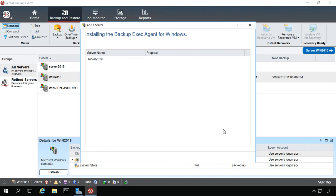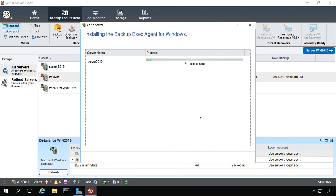Now it's reaching out to the 2019 server where it's going to attempt to use the username and password I typed in to install the agent. This process can take anywhere from a few minutes up to 10 or 15 minutes, depending on the speed of your computer and the computer you're connecting to, as well as the network connections between the two.